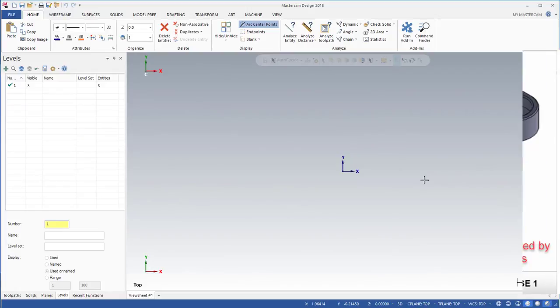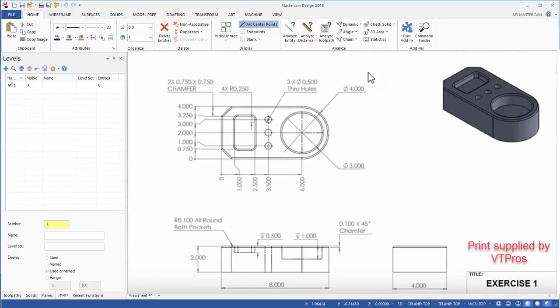Welcome to Precision Programming Services. In this video we're going to create a simple solid model based on a print supplied by VT Pros. Later on we will do consecutive videos showing a few tool paths for this particular part.